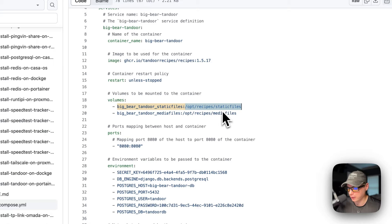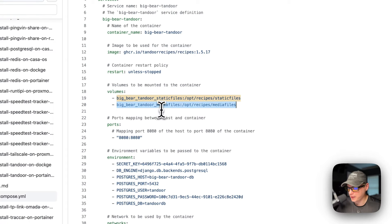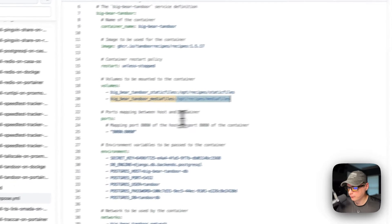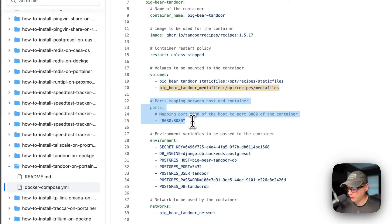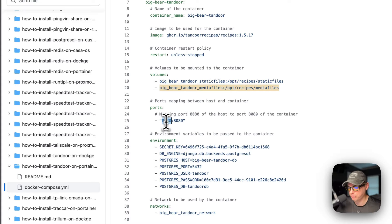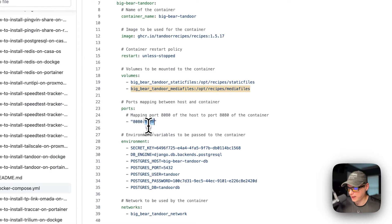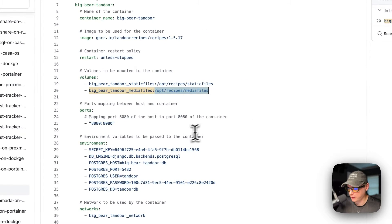On the host side, big-bear-tandoor-media-files is also a local volume defined at the bottom, mapping to the container path. For ports, 8080 on the host maps to 8080 on the container. If port 8080 collides with another port on your host, you can change the host side to 8081 or similar — but do not change the container's port, just like you don't change the container path for volumes.